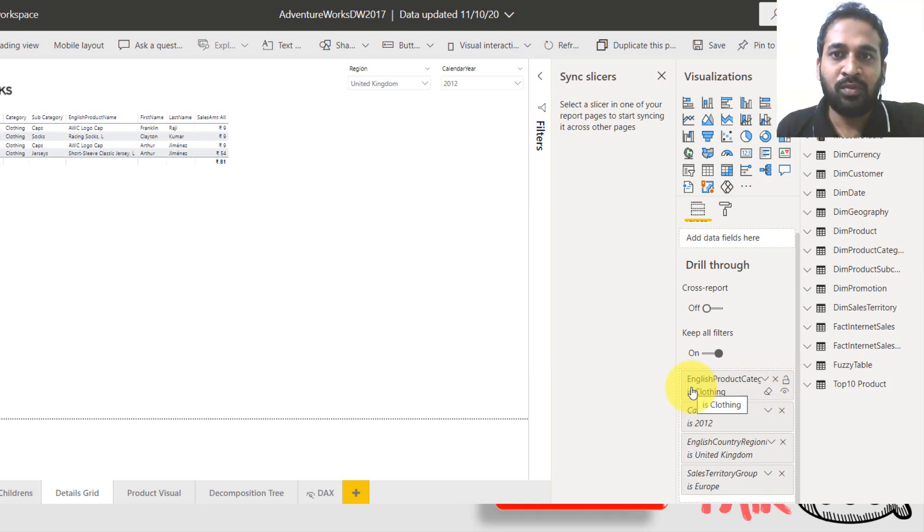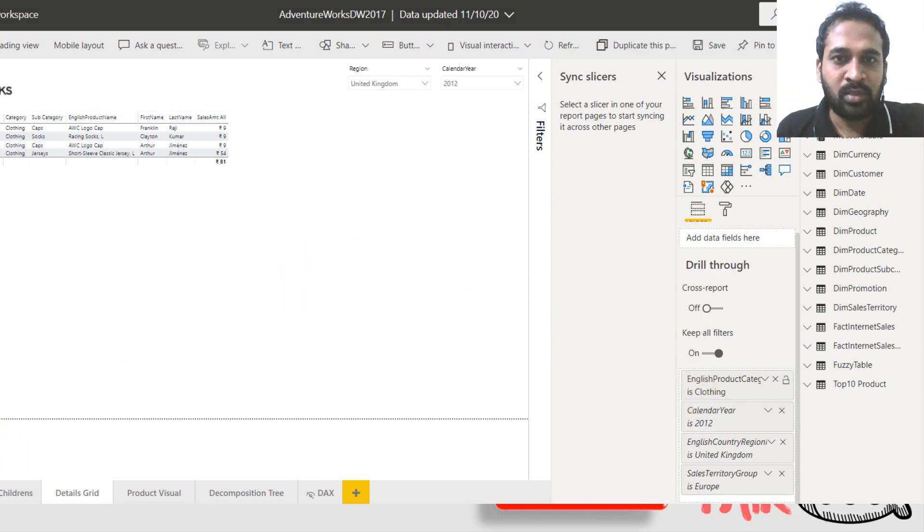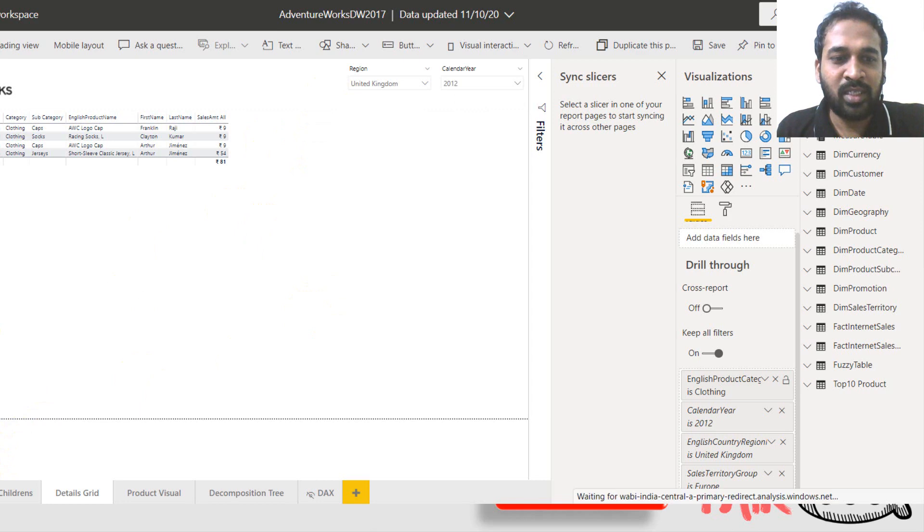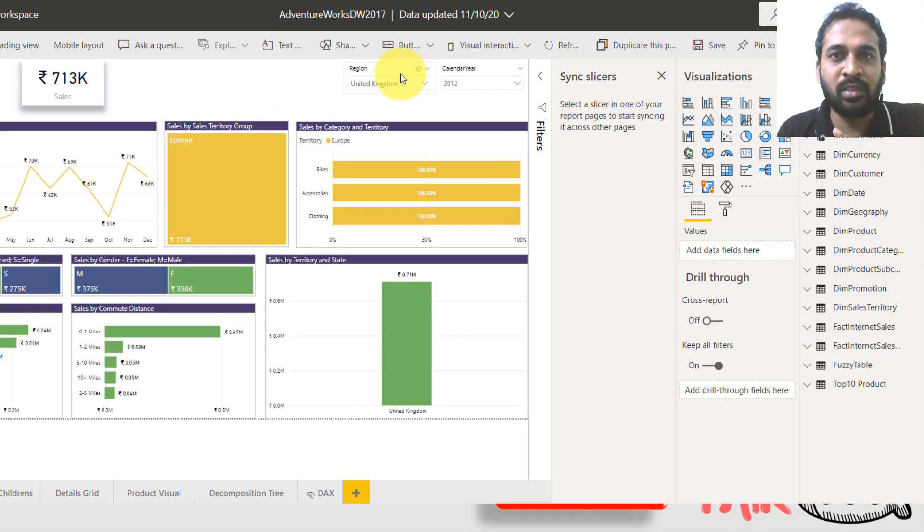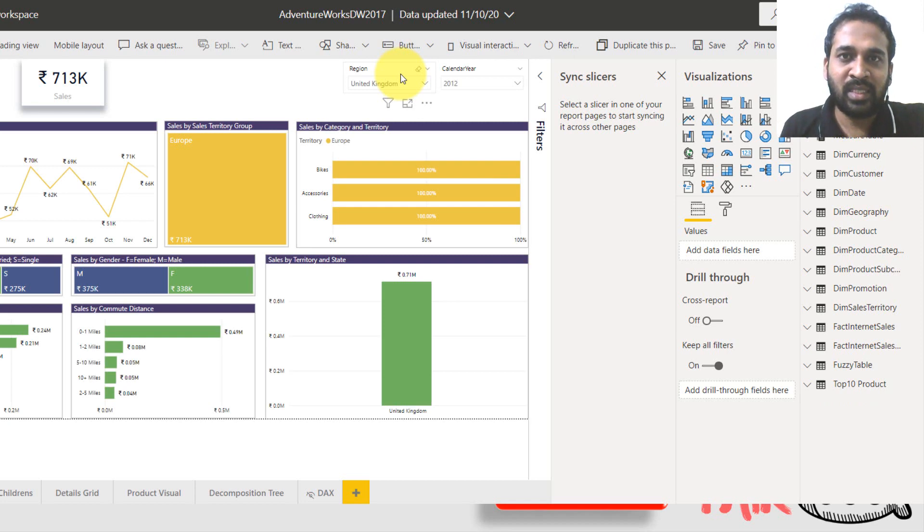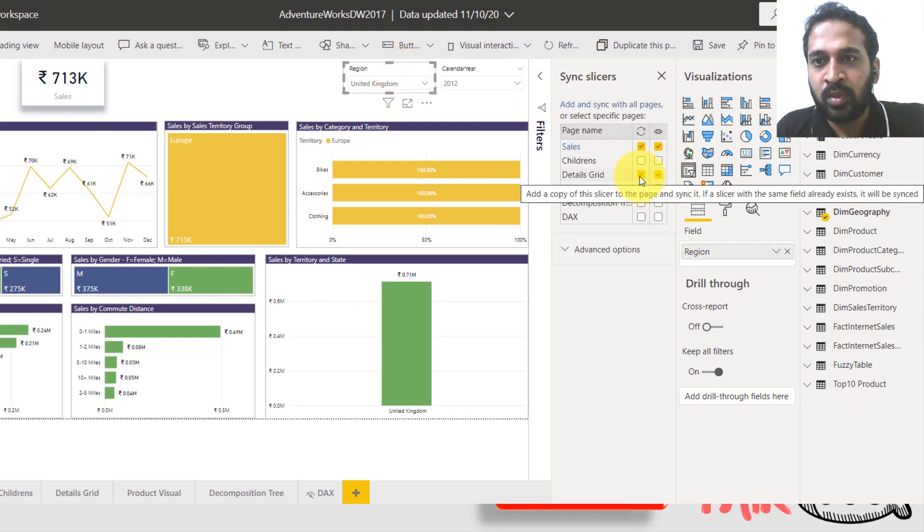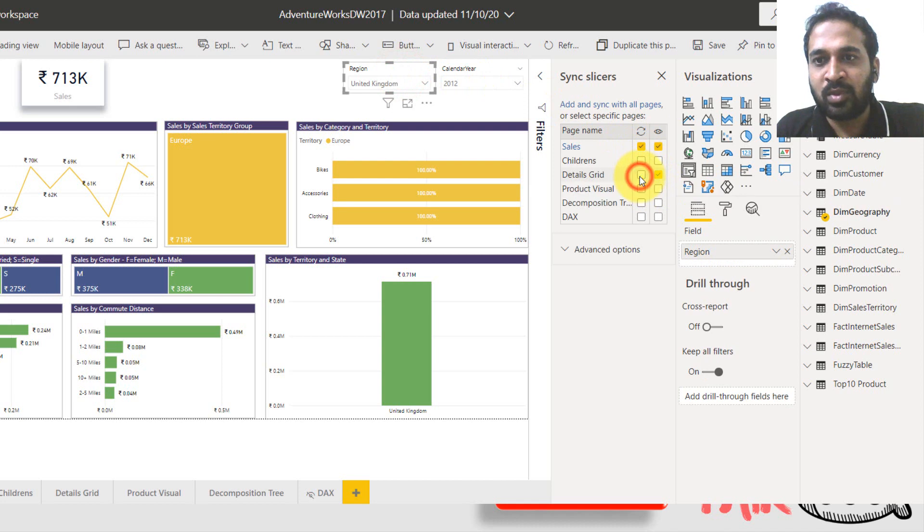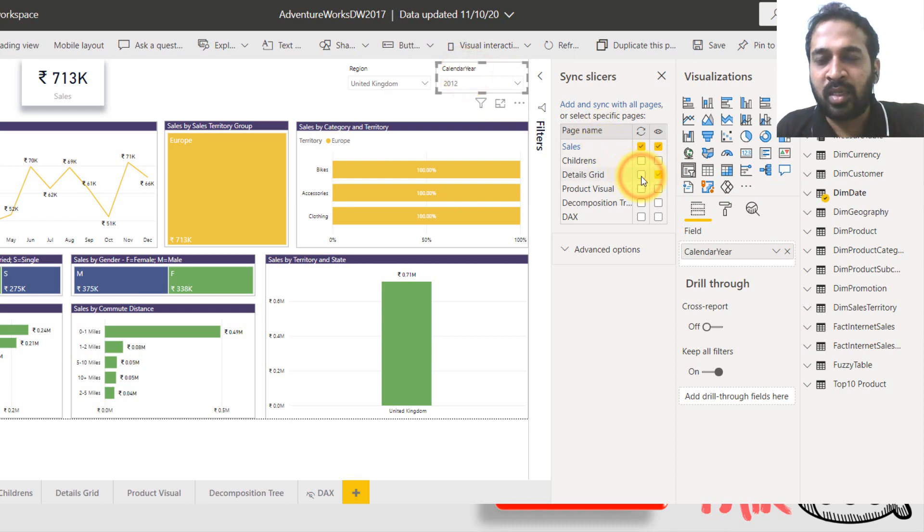So now let's try it without using the sync slicer, how it works actually or not. So going back here, because if this thing works only with the help of the drill through, then you can avoid the sync slicer as well. Now, I don't want to sync this one just to make sure that the value is filtering or not. So I'm disabling here, same applies to this calendar as well.